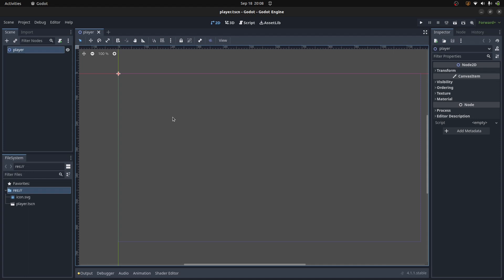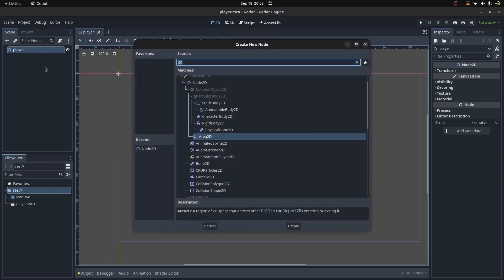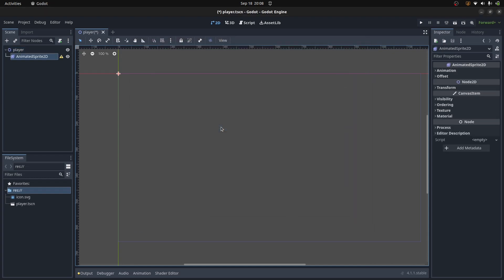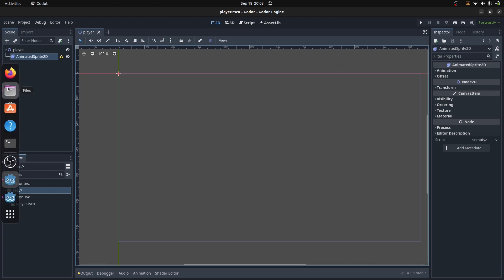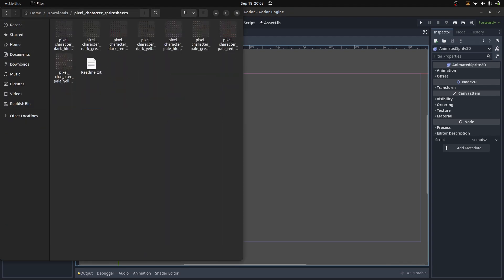This player will be an individual module that we can create and test. To start with, I'm just going to add a child node, and that will be an animated sprite. I'm not doing any collision stuff, no physics at the moment. I'm just testing the animation. Before I go and create this animated sprite, I should probably load in a sprite sheet.